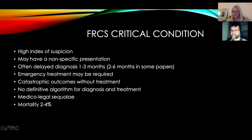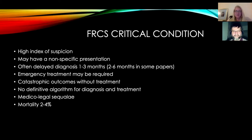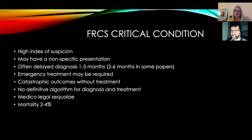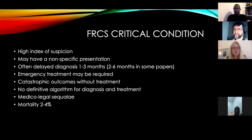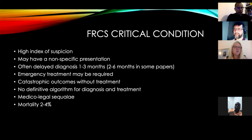This is an FRCS critical condition — pass or fail. The important thing in your exam is to have a high index of suspicion. A lot of these patients have a non-specific presentation and the diagnosis is often delayed by approximately one to three months. They may require emergency treatment and the outcome may be catastrophic if the diagnosis is missed. Patients can range from acute severe back pain with neurological deficit and septic shock, to someone gently mobilizing with no fevers and just a little bit of back pain.